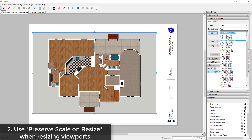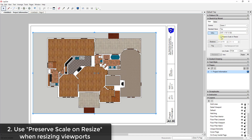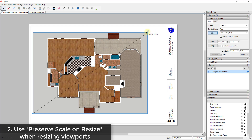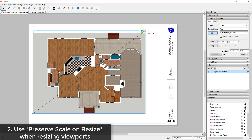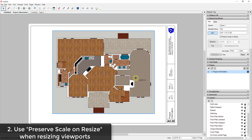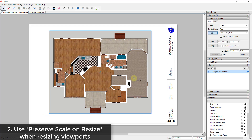Instead, what you want to do is set your scale and then check the box for 'Preserve Scale on Resize.' Now if I click and drag on the corner, you can see how this resizes the viewport box in Layout but doesn't rescale the drawing — so when I move things around I'm not losing my scale. Make sure you're paying attention to this box being checked whenever you want to resize your viewport.